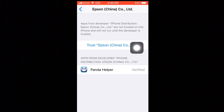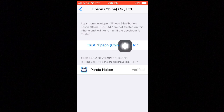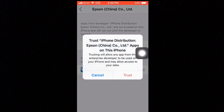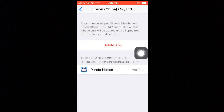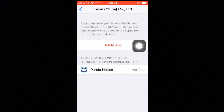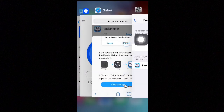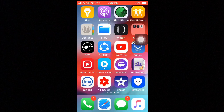Tap on it and then tap Trust. Tap Trust to confirm. This will fix the problem. Now open Panda Helper and it works.